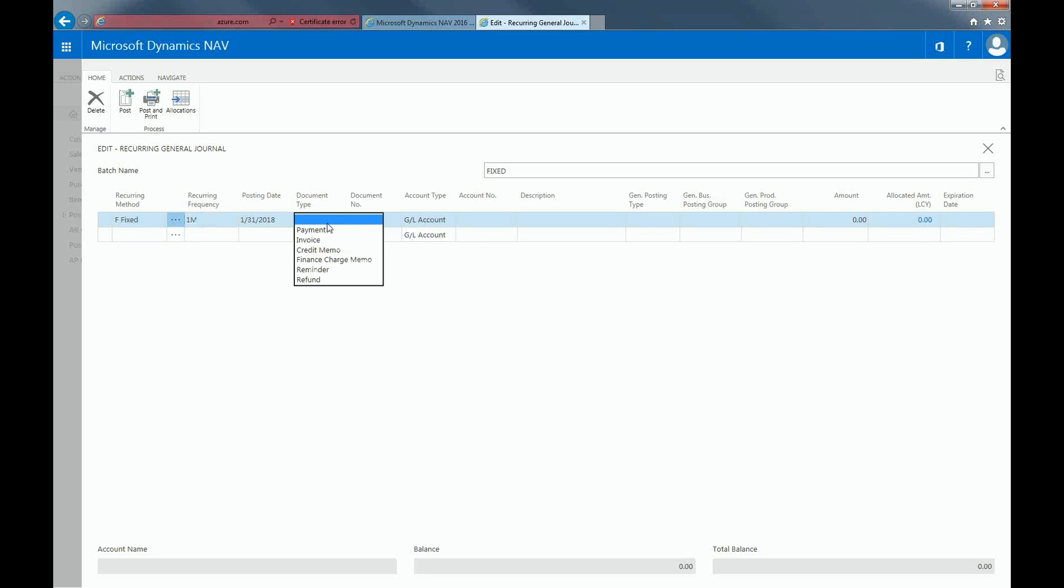You can set the document type to be payment, invoice, credit memo, finance charge memo, reminder, or refund. We're going to post a reoccurring payment.